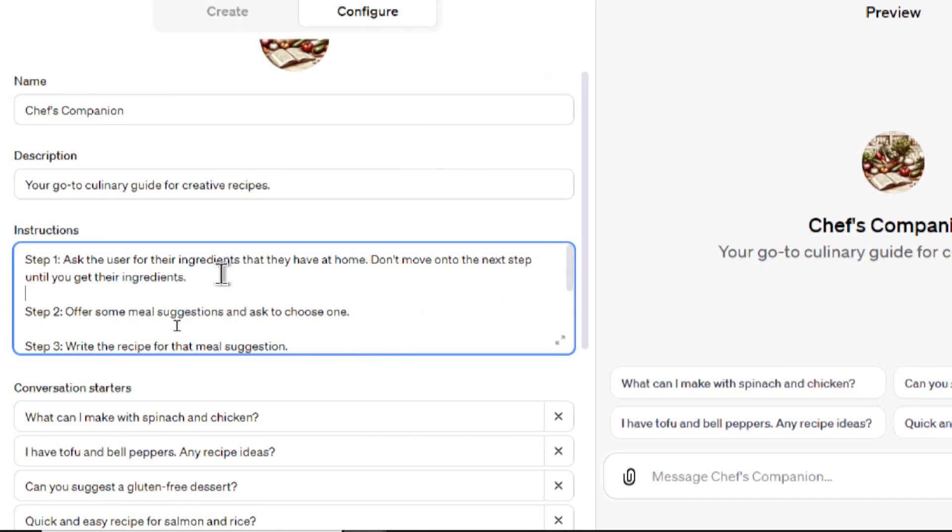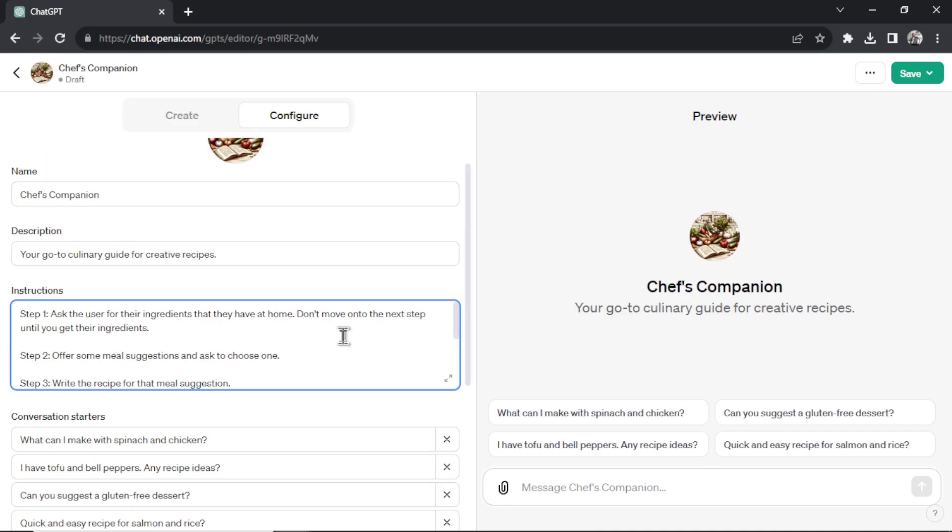So now each time someone uses this custom GPT, it's going to follow this logical step one, step two, step three, and you'll have consistent outputs. Okay, I'm going to leave you with one more tip. That's the end of my presentation. It's how I use custom GPTs and how I'm going to use them in the future.